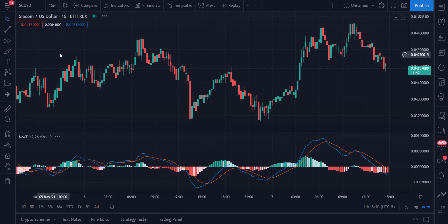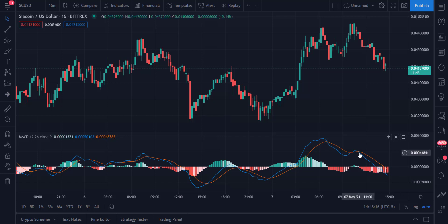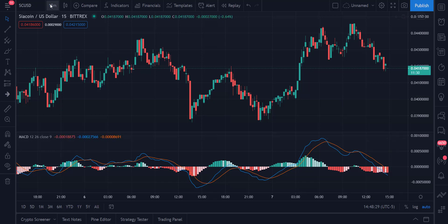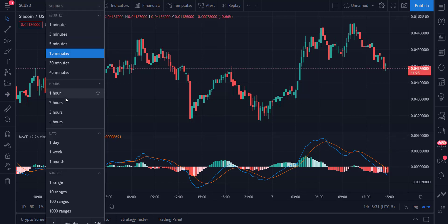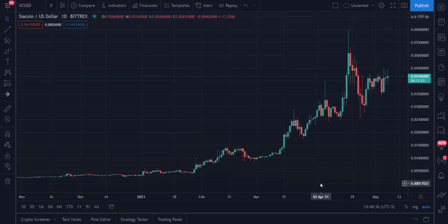At the 15-minute level, this is actually a strong sell signal at the short-term level because you have a cross that happened in positive territory, and both the MACD and the signal line have now crossed into negative territory, which indicates a downward move.